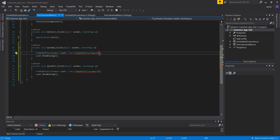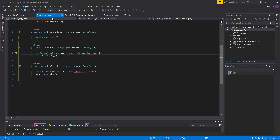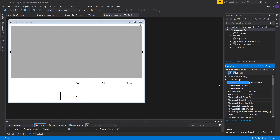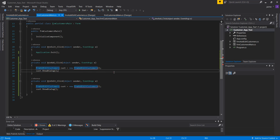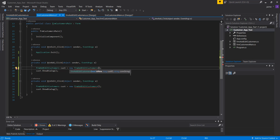I need to make sure that when I create a new instance of this class, I pass the required parameters since I don't have a default constructor. First, I'll rename the data grid to GRDCustomers. Then for the add button, I create an instance of the form passing isNew as true, customerID as zero — since it's new, the ID won't be used — and the connection string called constring, which I still need to declare.